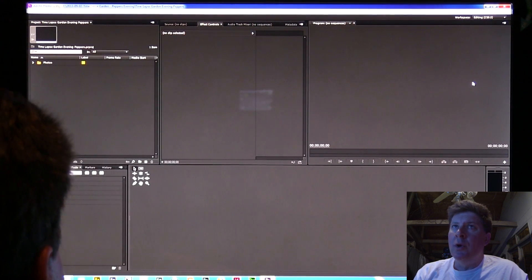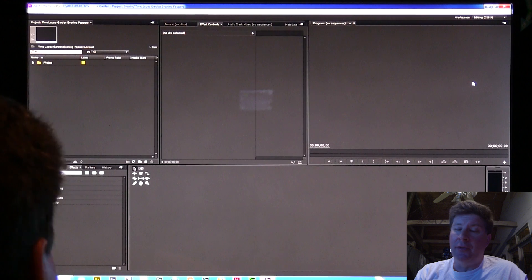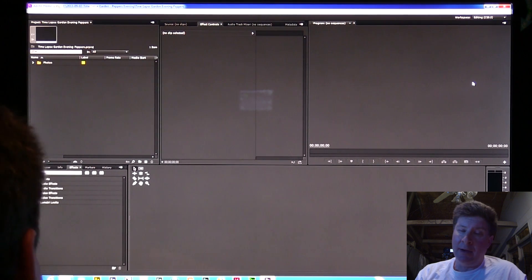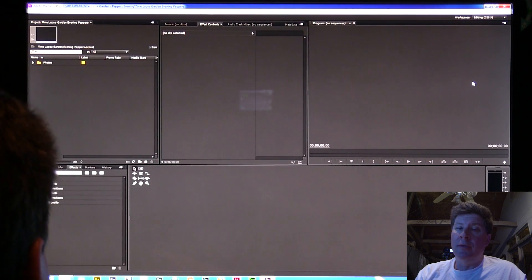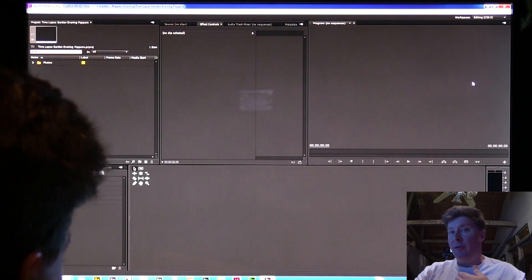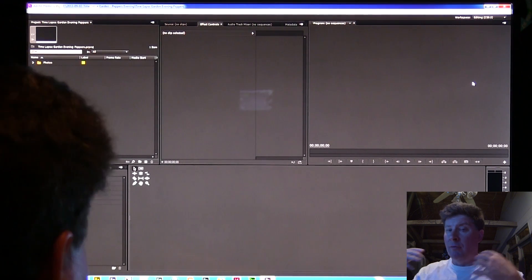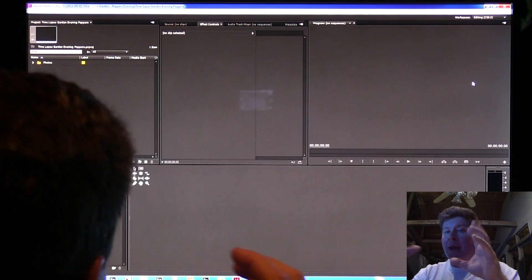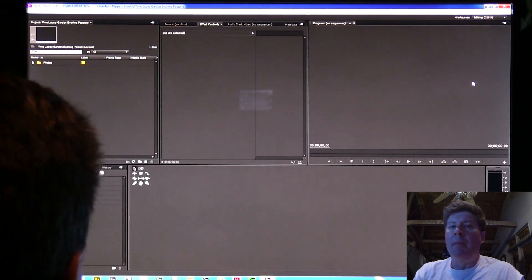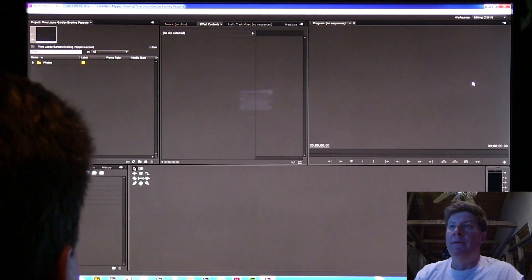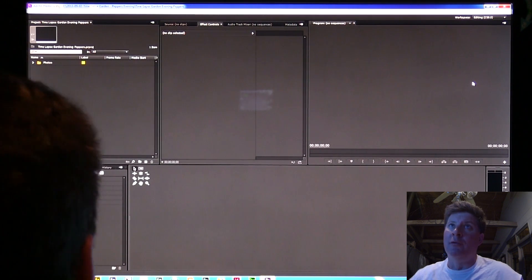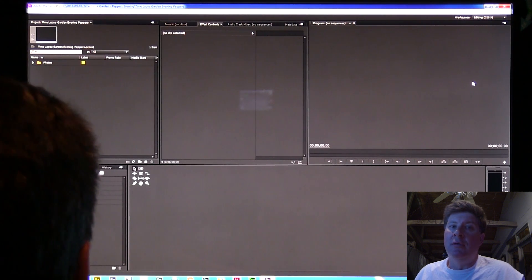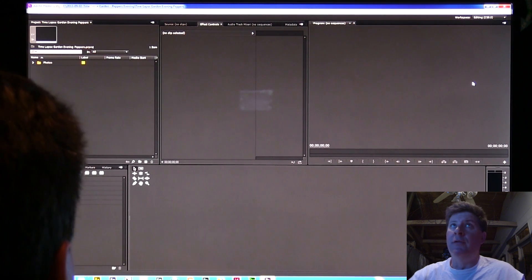But when you're working with time-lapse photos, you've actually still got even more pixels than that to deal with. So you can do some things by nesting sequences inside of sequences that allow you to do some really great zooming in and out type things.